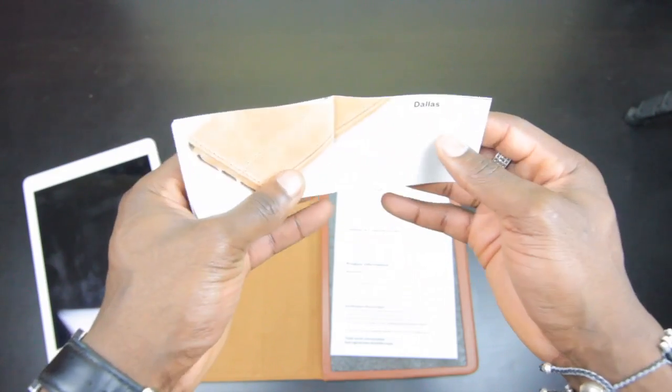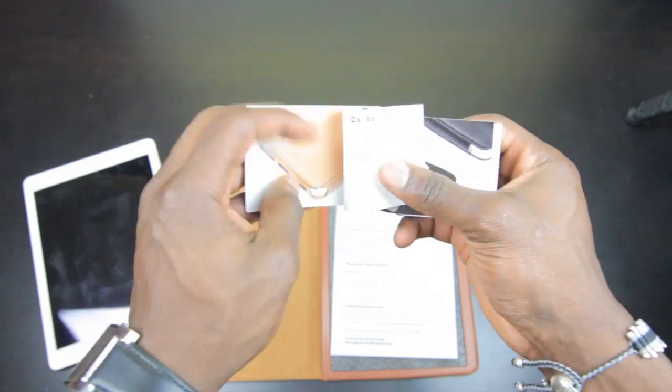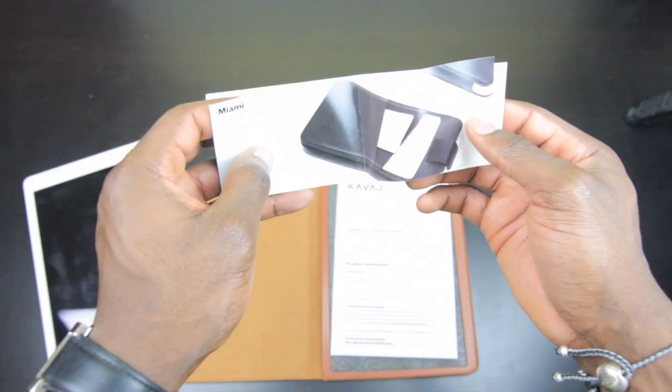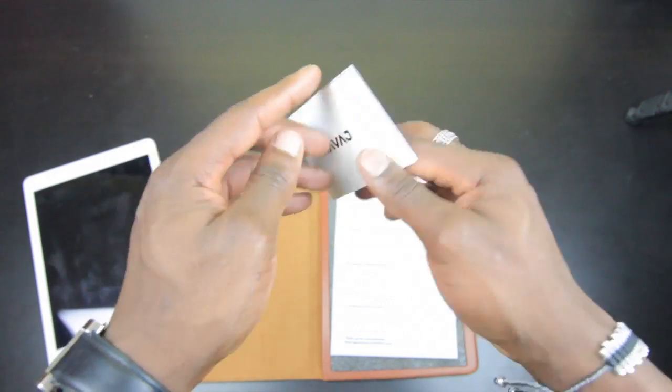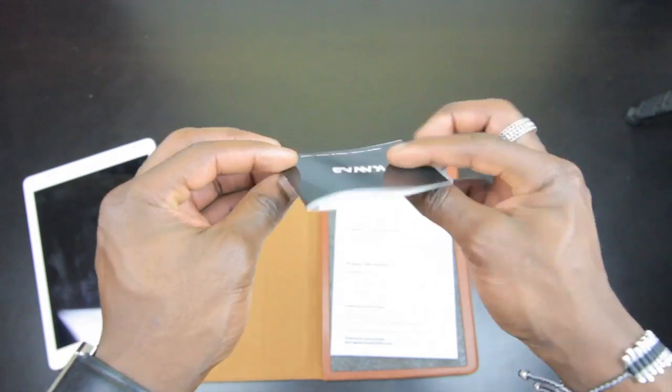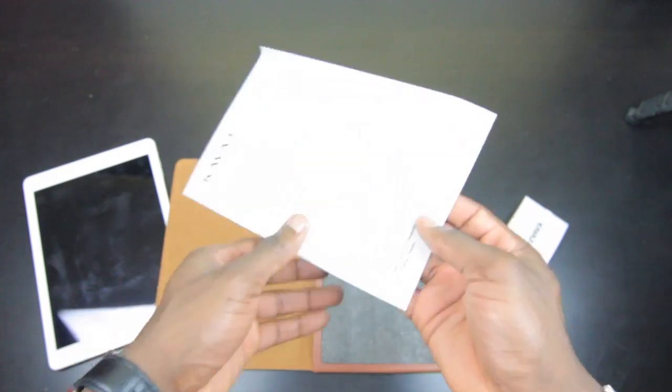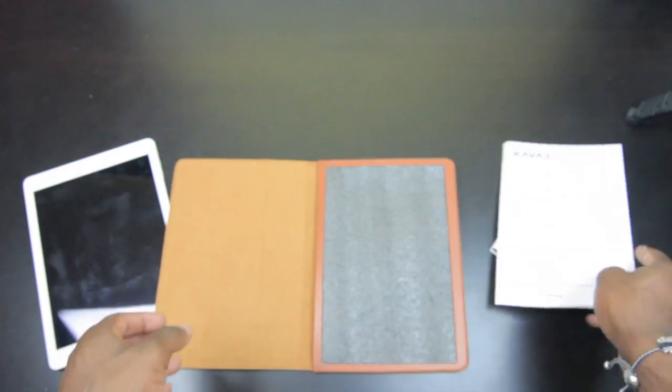This is the Dallas case for the iPhone 5 or iPhone 5S, the Miami case. It seems they've named them after different cities really. The cases are all premium, I mean real leather and everything.